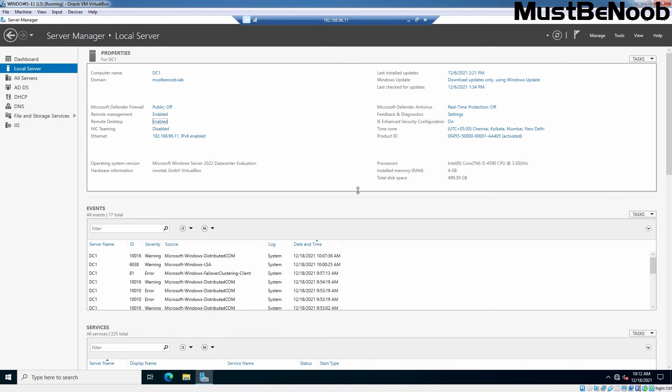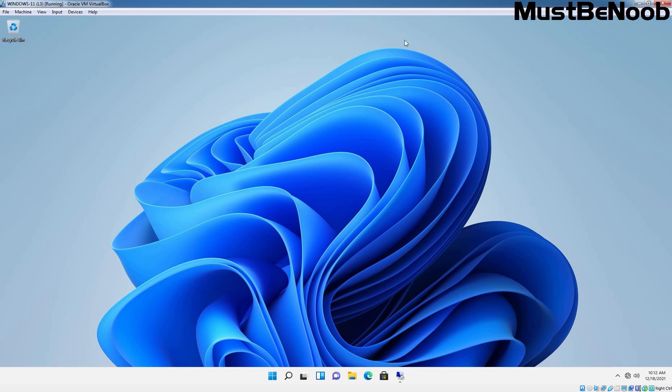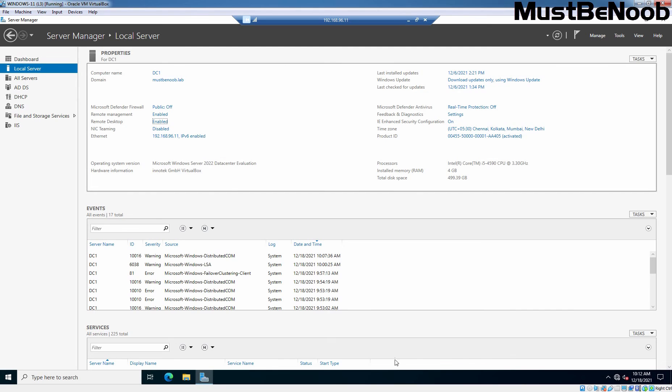Now we are on Windows Server 2022. We are connected to the remote server using Remote Desktop Connection. You can work on the remote server just like you work on your local computer. If you want to minimize this, simply click here to minimize it and you'll be back on your local computer. If you want to jump back to that server, just click to restore it.